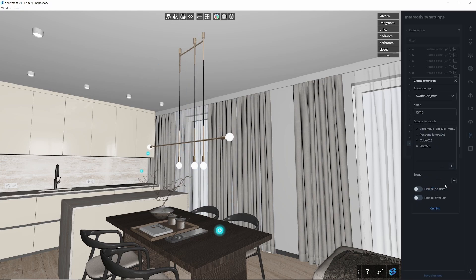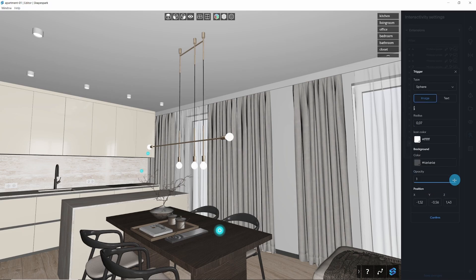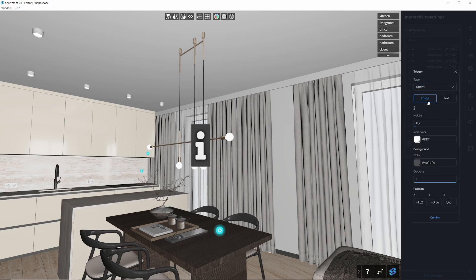The next step is setting up the trigger. You can use a default trigger or customize it with your own texture.